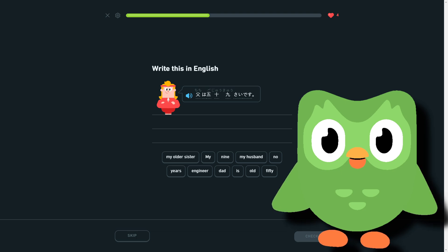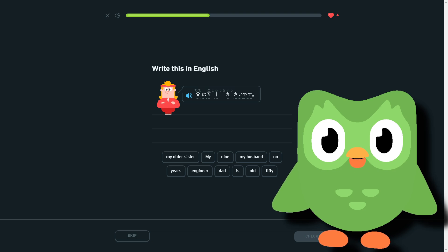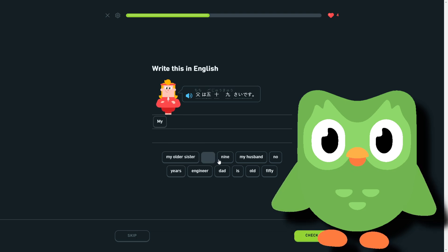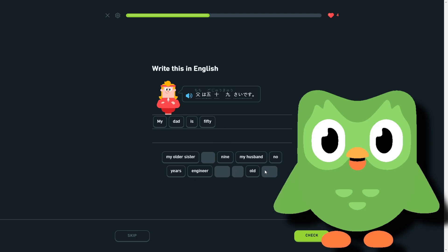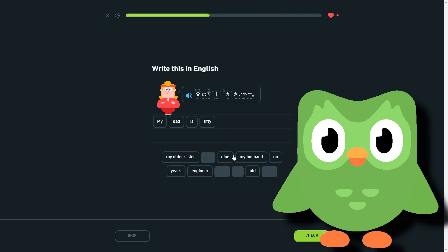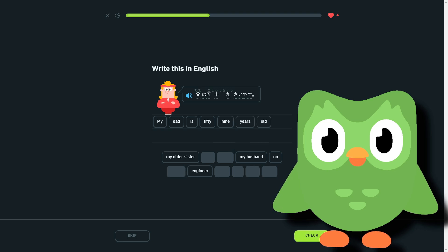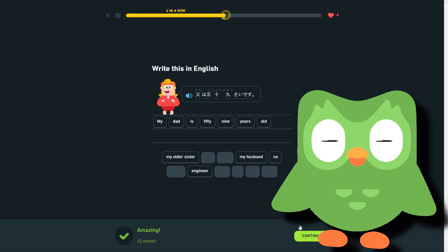So father 59 years old. My—that is 59 years old.